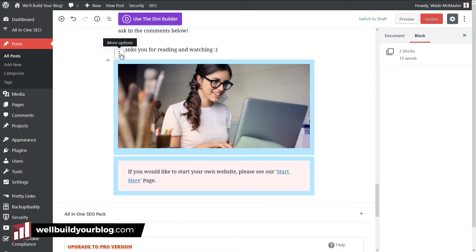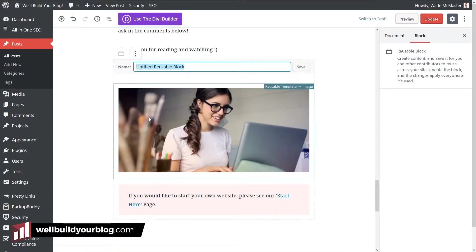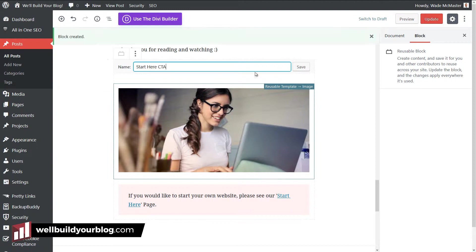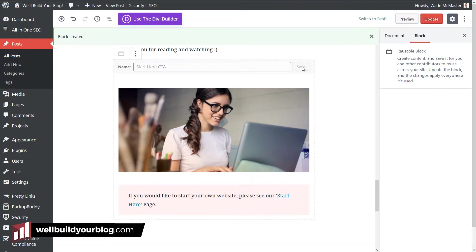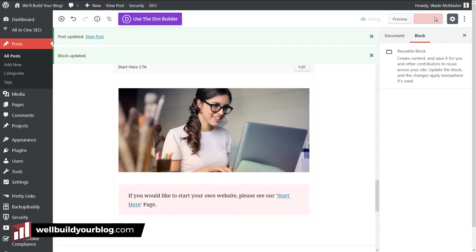Now if I click on the three dots at the top left here, I can add to reusable blocks. I can give it a name, start here CTA for call to action, I can save. And now I have a reusable block here on the page. So I'm going to click update and I'm going to view this post.